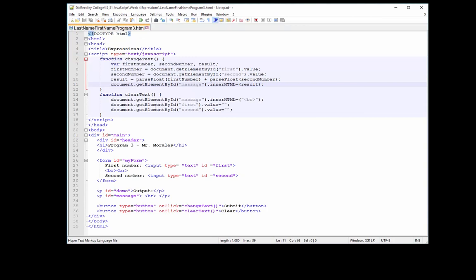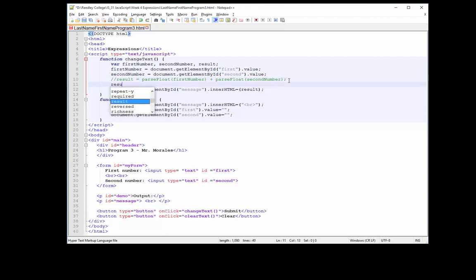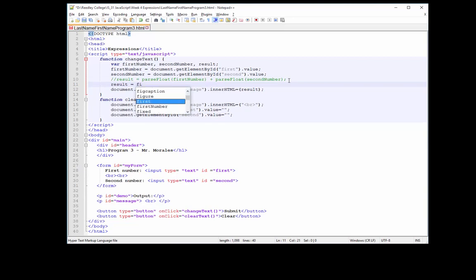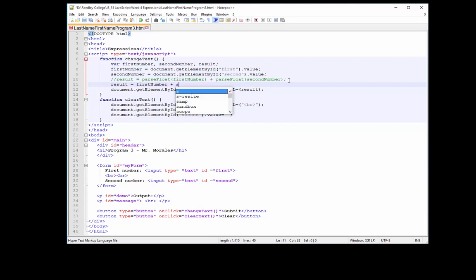Let's go back to our code and see what happens if — let's put a comment here — if I were to try to just add firstNumber with secondNumber, first number plus second number, saved into result. Let's just see if this will work without parseFloat.